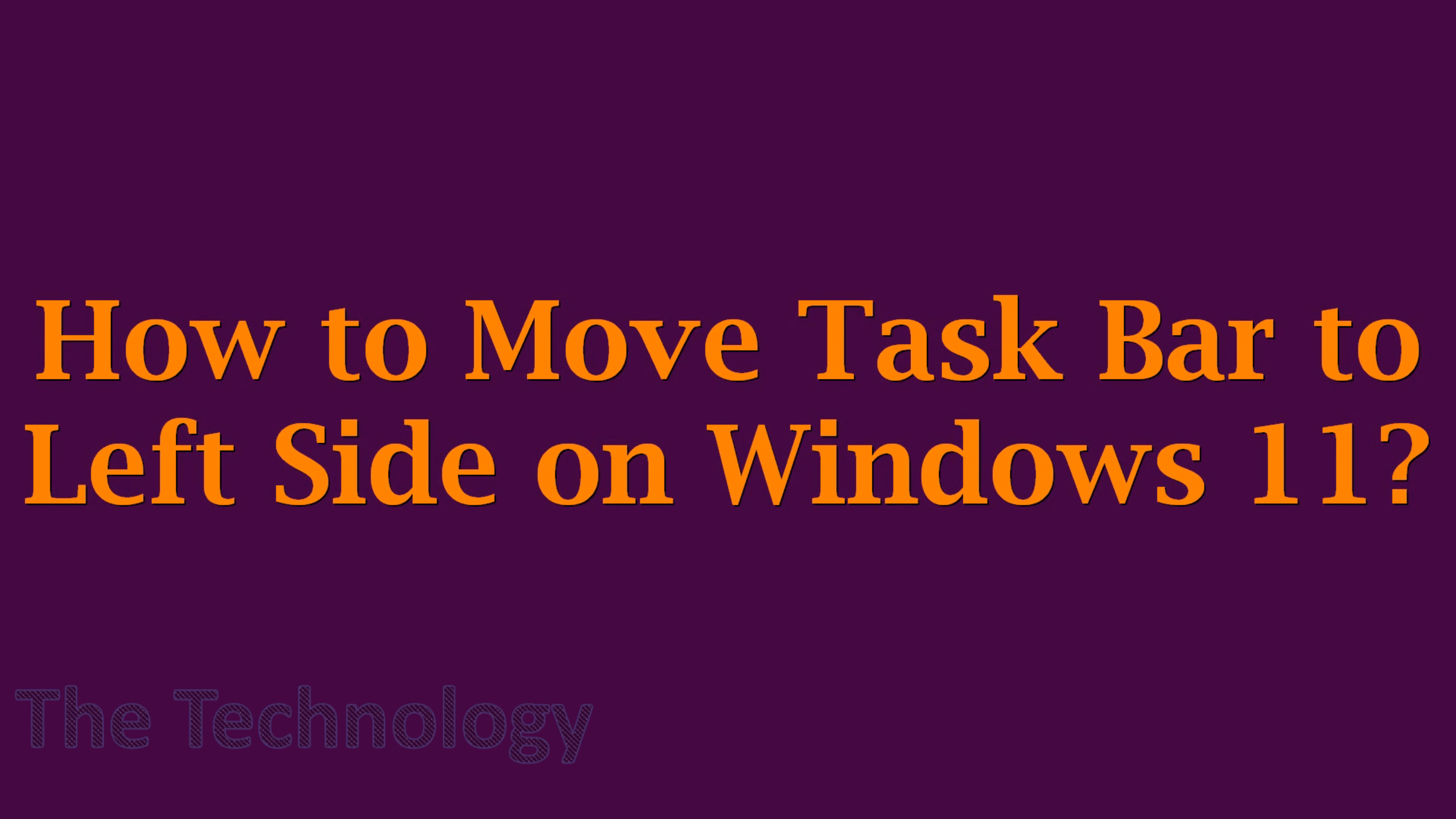Hello everyone, welcome back to my YouTube channel. In this video I'm showing how to move the taskbar to the left side on Windows 11.